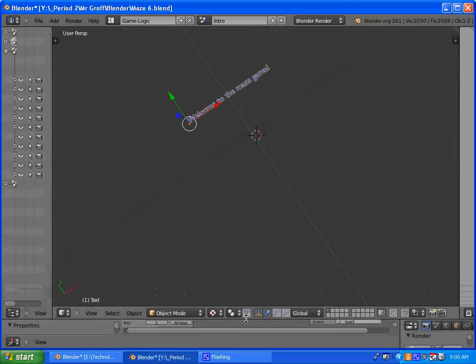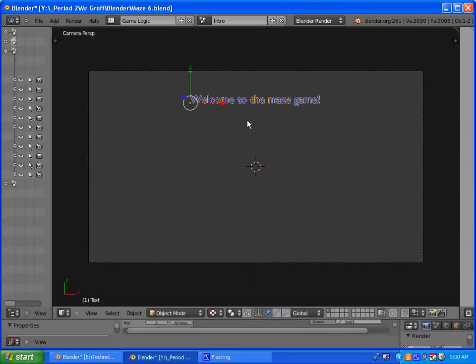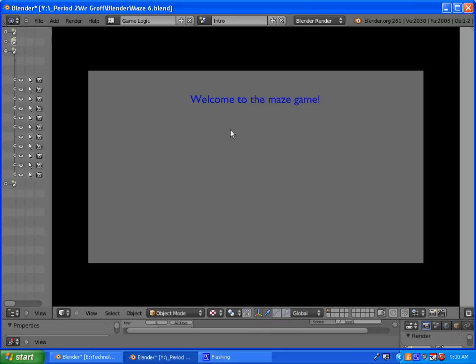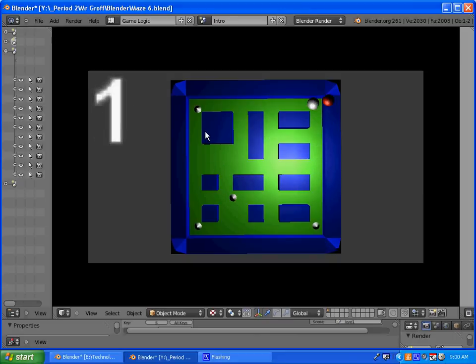We want it to set scene on level one. After you've done that, go ahead and go into camera mode, press P, then hit S, and it should take you to scene one or level one.